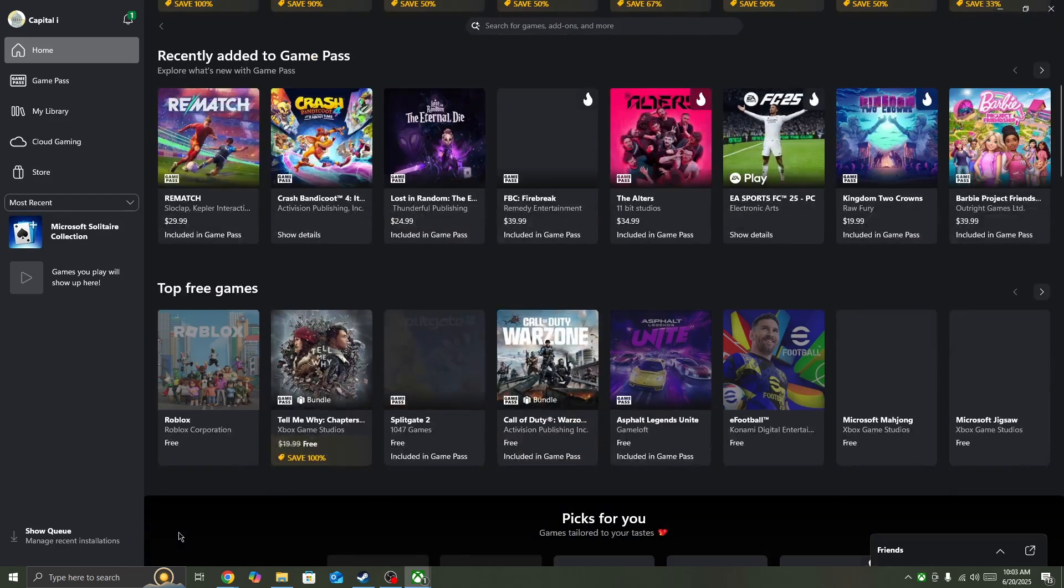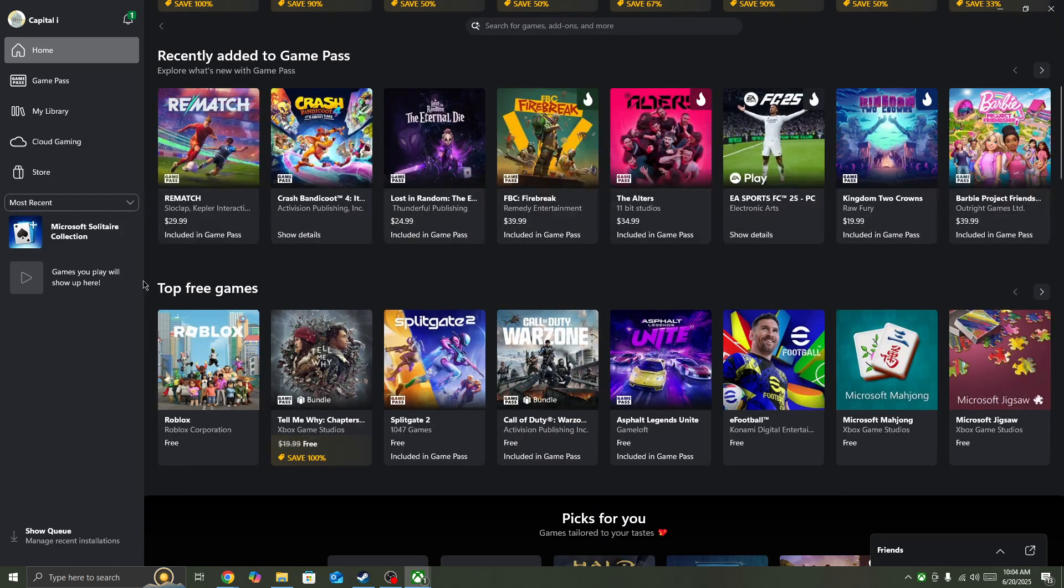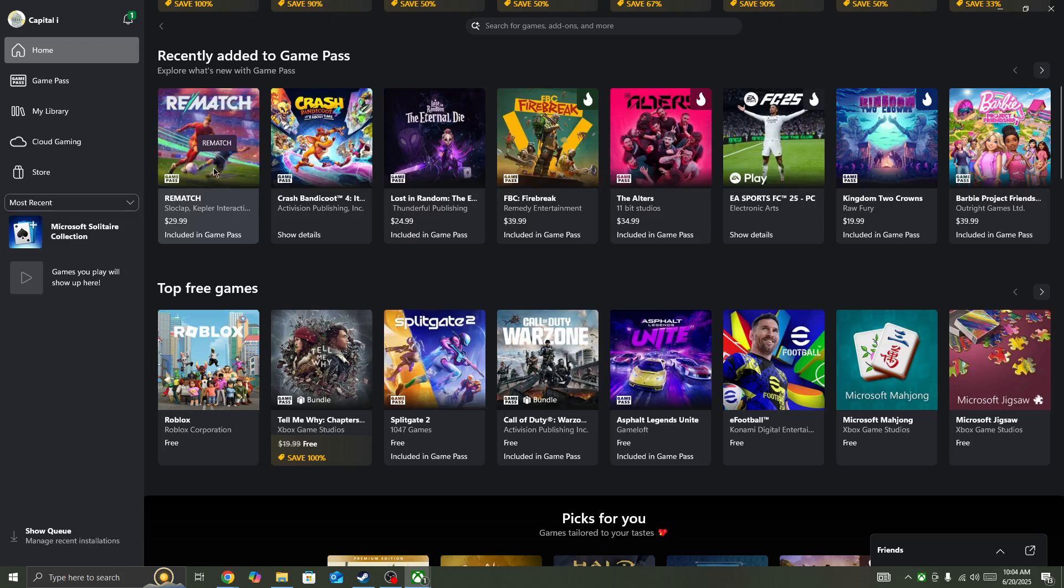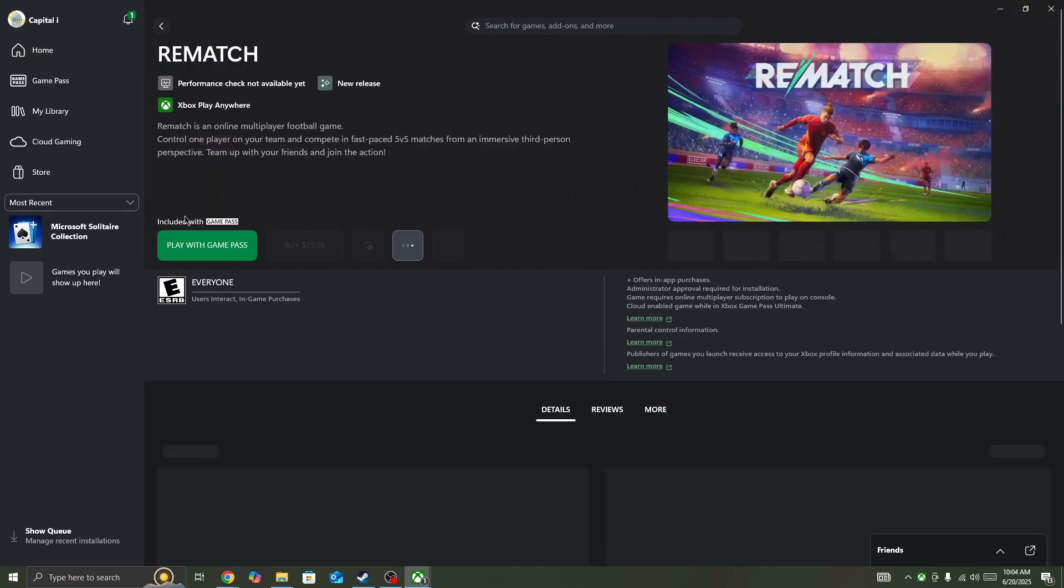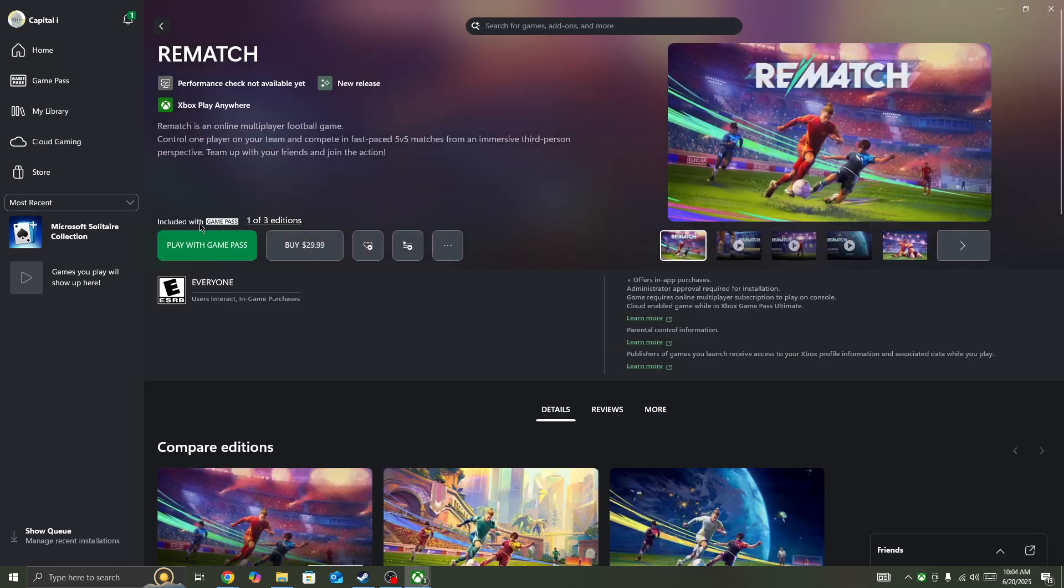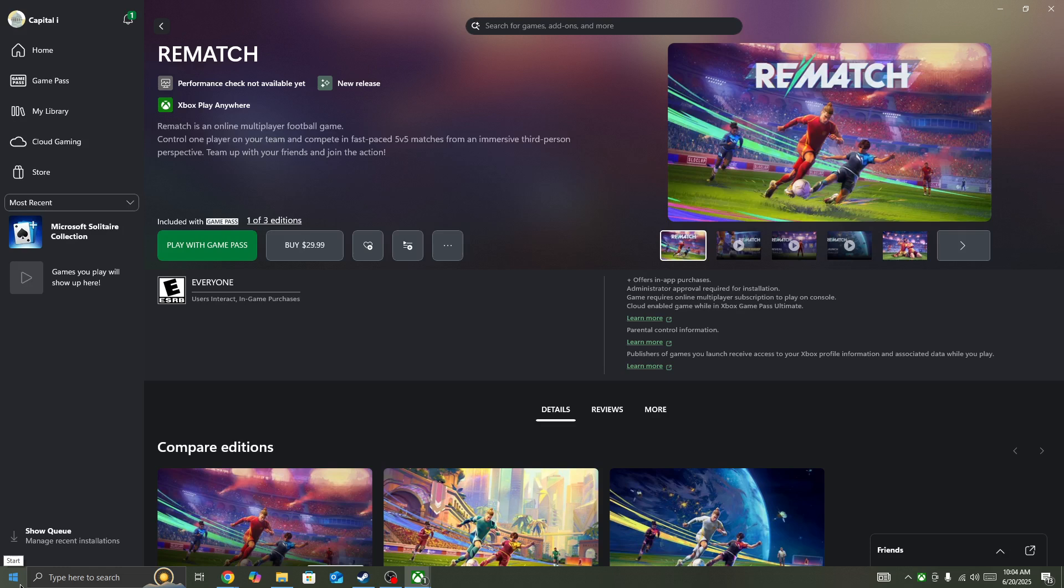But if the server is not down and you are the only one facing this issue in Remage, then you need to click on the Windows icon and restart your device. If you are launching the game on console, simply restart your console and then start the game again.